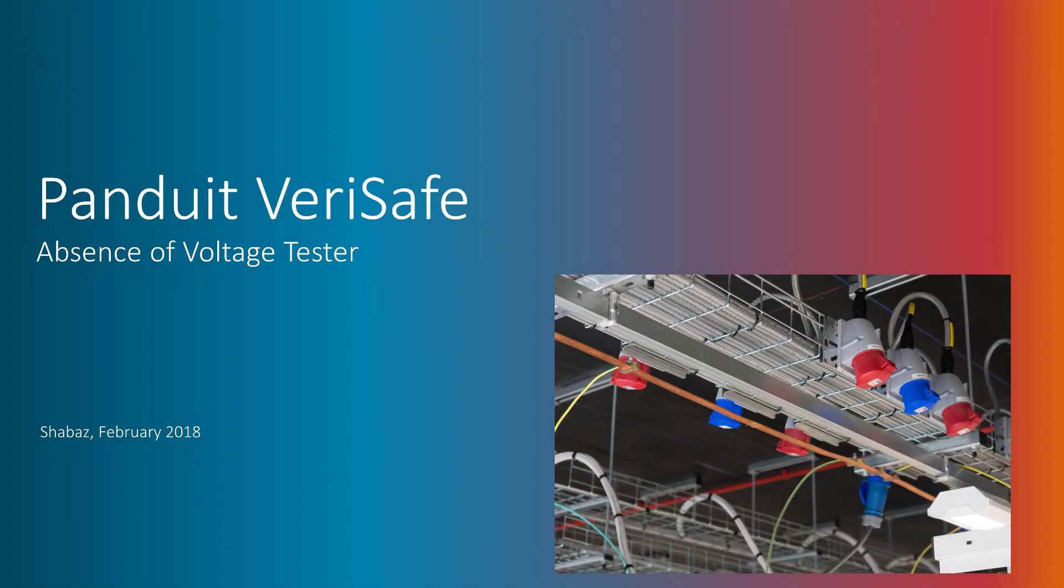This video is about an interesting product called VeriSafe, which is used for detecting whenever there are hazardous voltages present, and also for detecting when voltages are absent, so that you can establish a safe work environment for engineers who may be performing maintenance work in electrical installations.